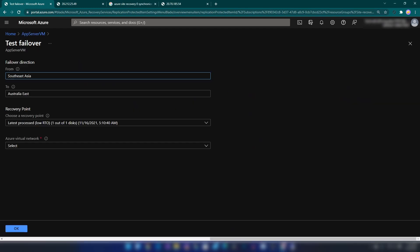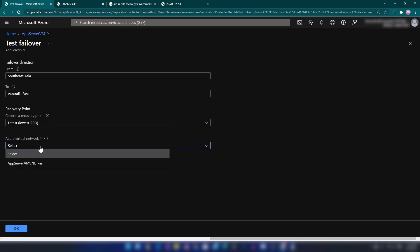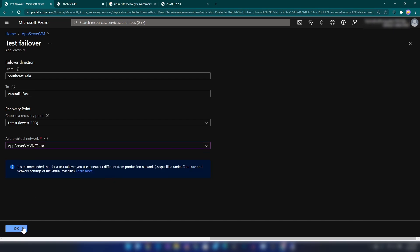We can select the recovery point and the Azure Virtual Network. Here we can see the failover direction — it's from Southeast Asia to Australia East. We have a few recovery point options; I'm going to go with the latest one. We also have an option to select the virtual network in the target region — my virtual machine will be deployed into that virtual network. Let me select that and click OK.